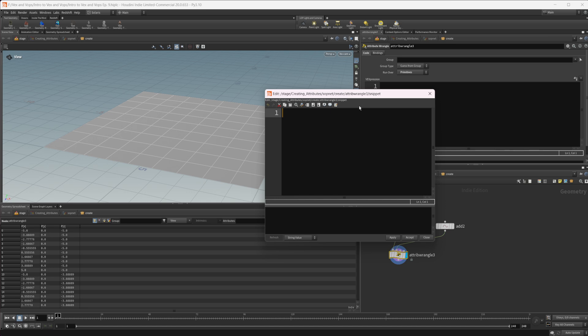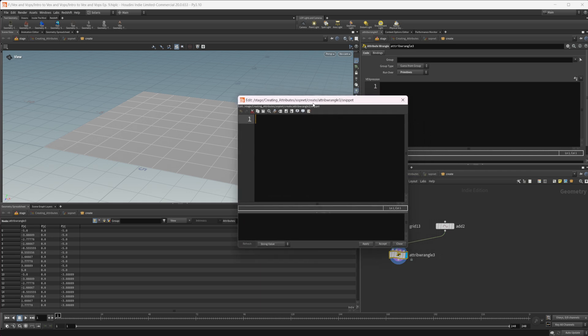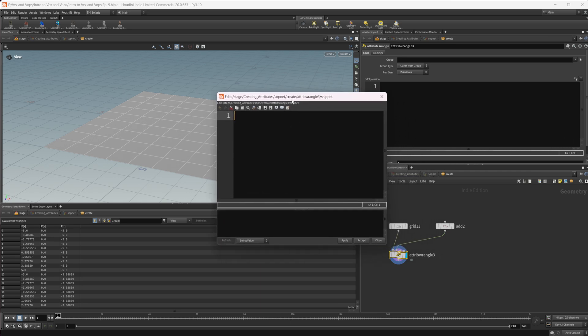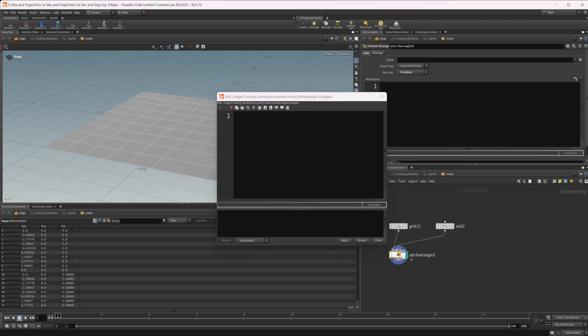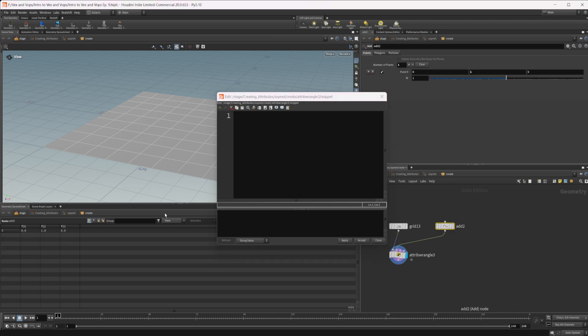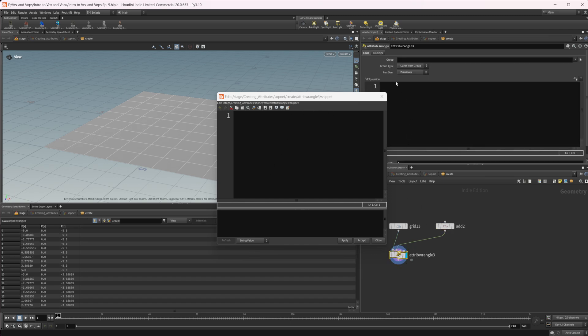The first thing that we're going to need to do is grab a vector. The distance function is going to take a couple of vectors. We need to grab the position of our point that we have being wired into our second input. If we look at our add node here, we don't have any primitives. We only have our point position. So that's good to know because we are running over our primitives.